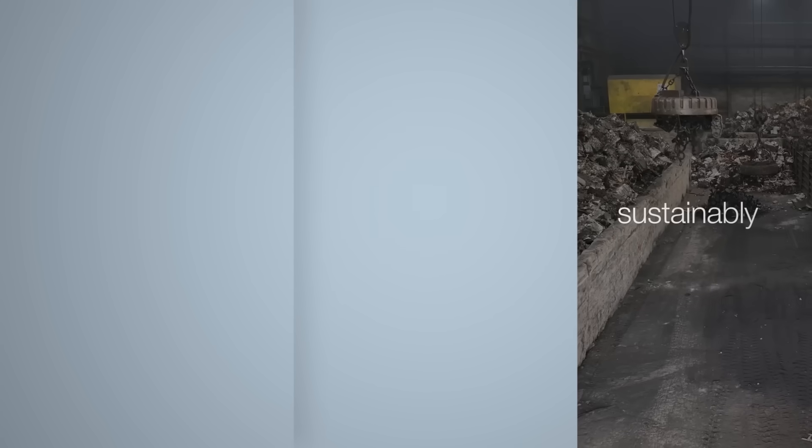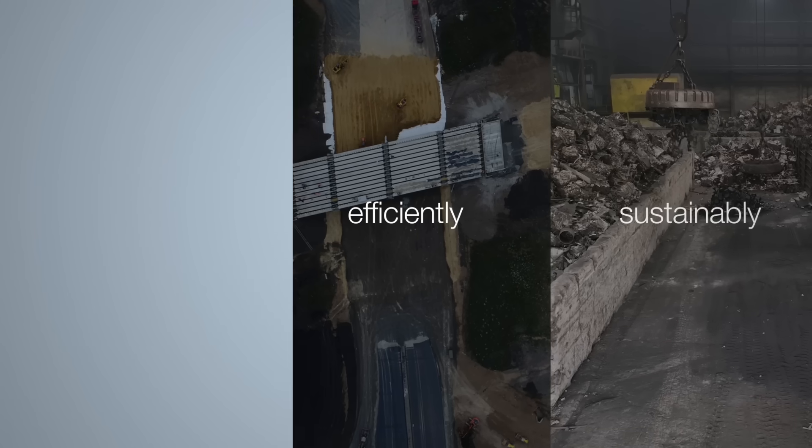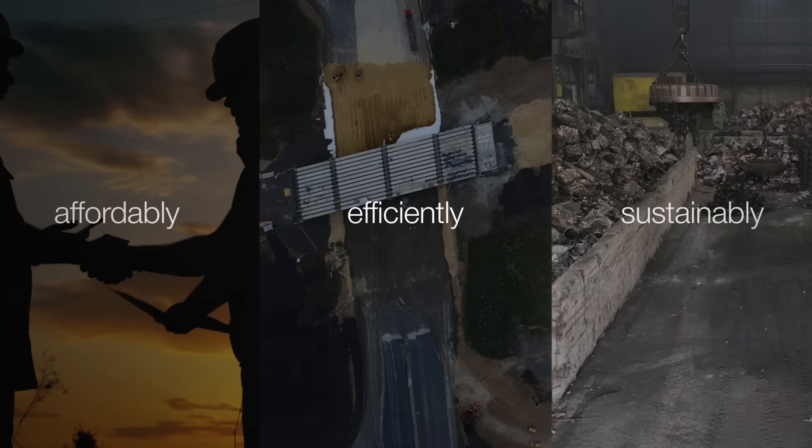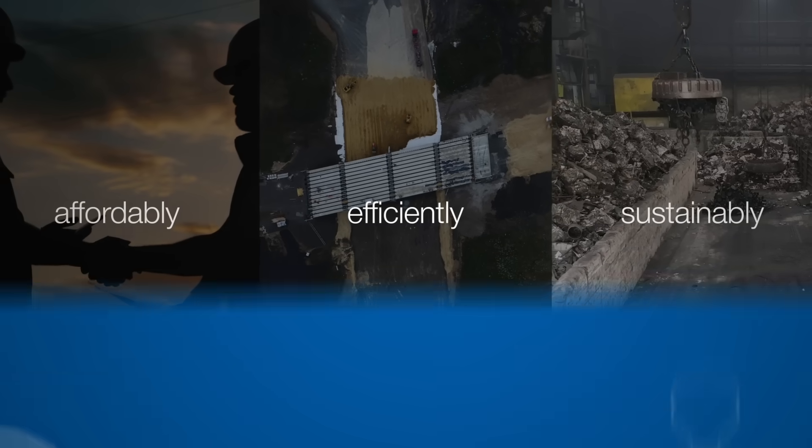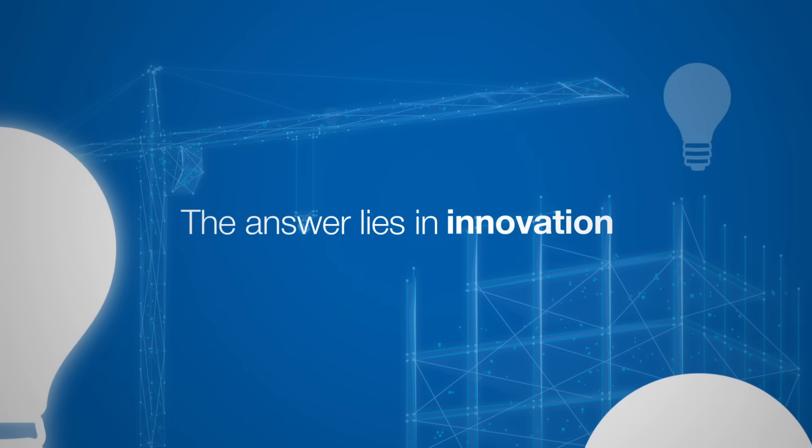The pressing question is, how can we meet these demands sustainably, efficiently and affordably? The answer lies in innovation.